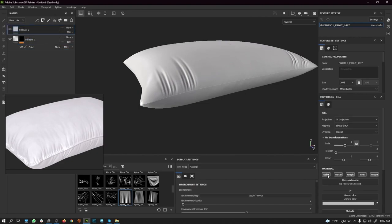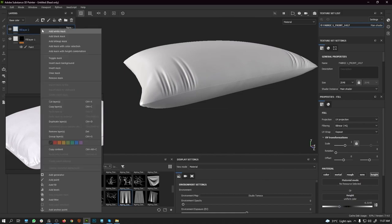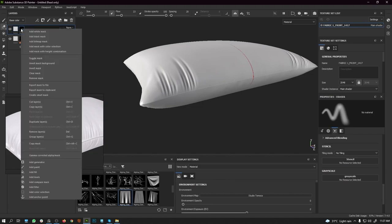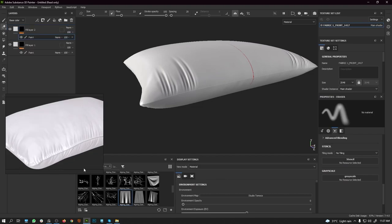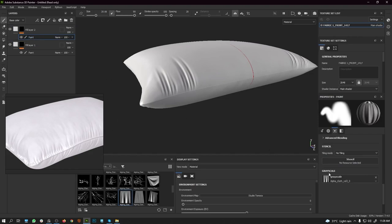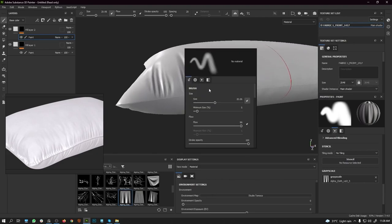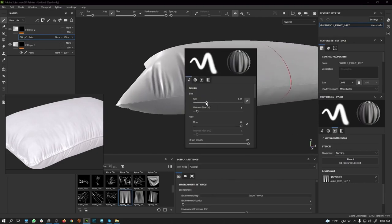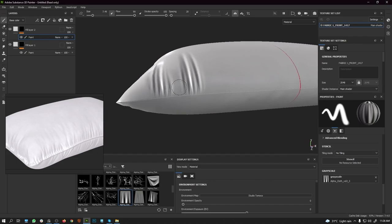Next, I'm going to create another fill layer, turn off everything leaving only the Height channel, bring it to the negative side, right-click to add a Black Mask, right-click and add a Paint Layer. Then come to the paint layer, decrease the brush size, and click to place the next wrinkle.